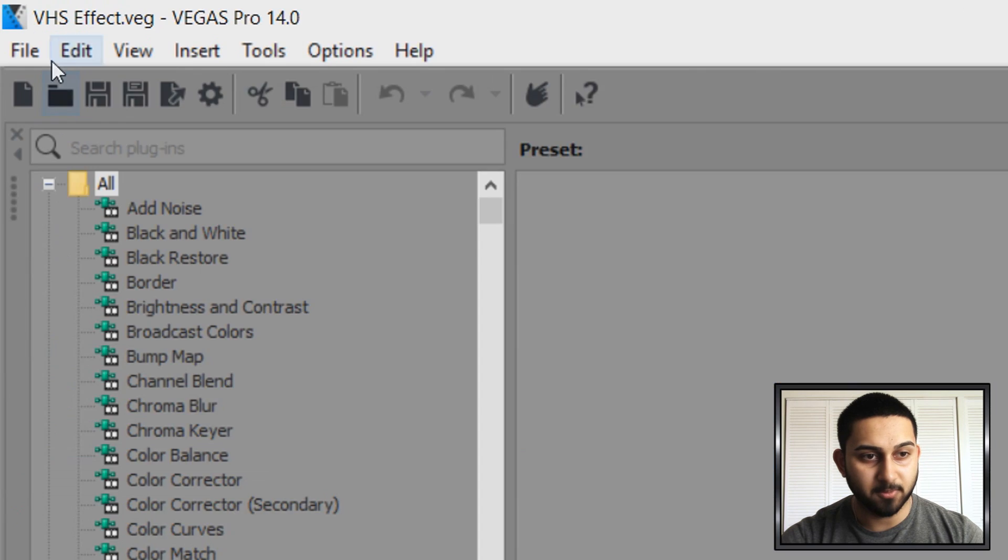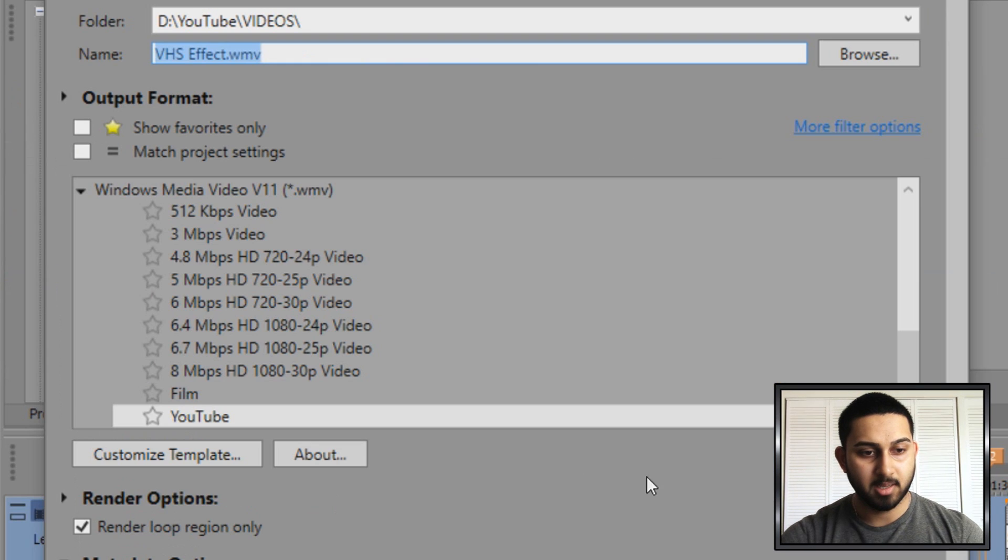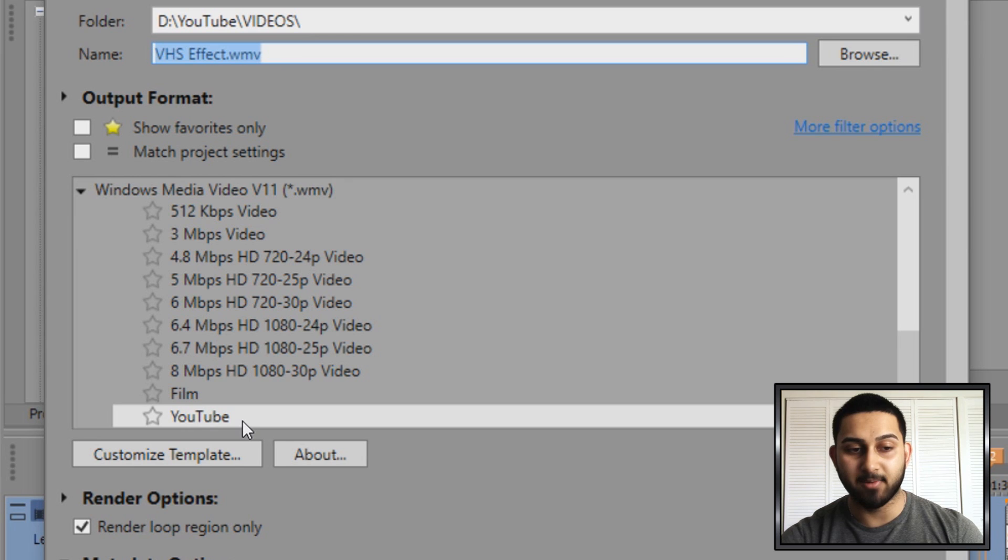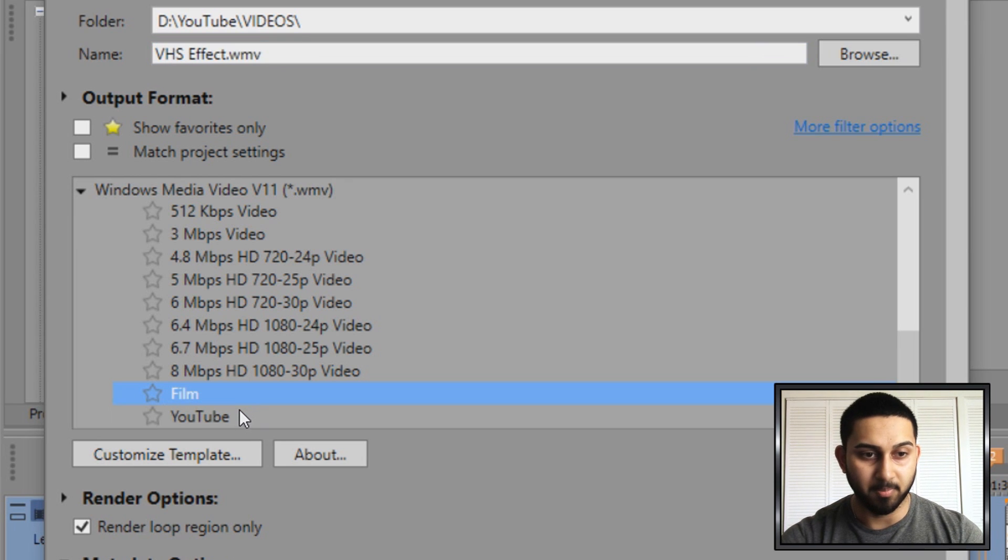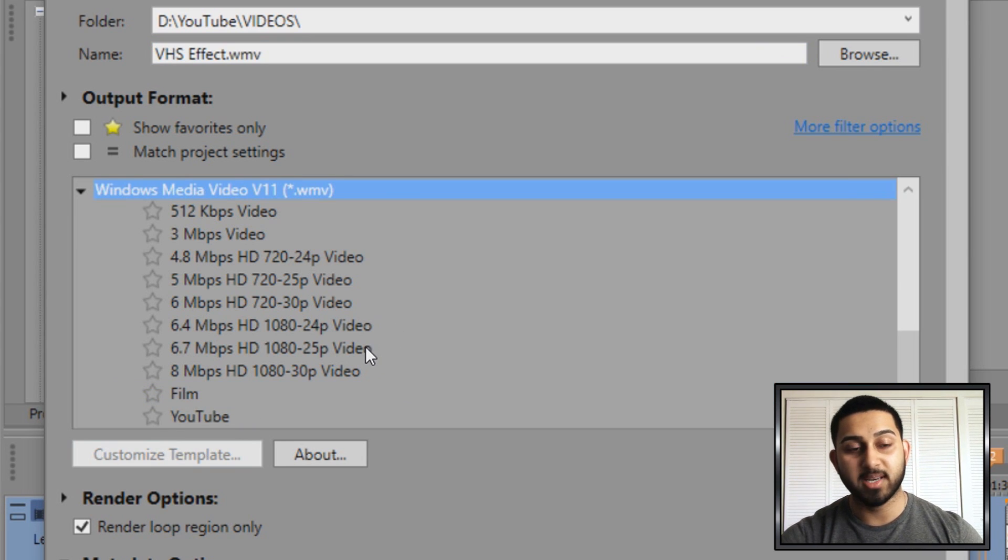Then we're going to come to file render as. You'll see I have something called YouTube. You will not have this and you also won't have film.